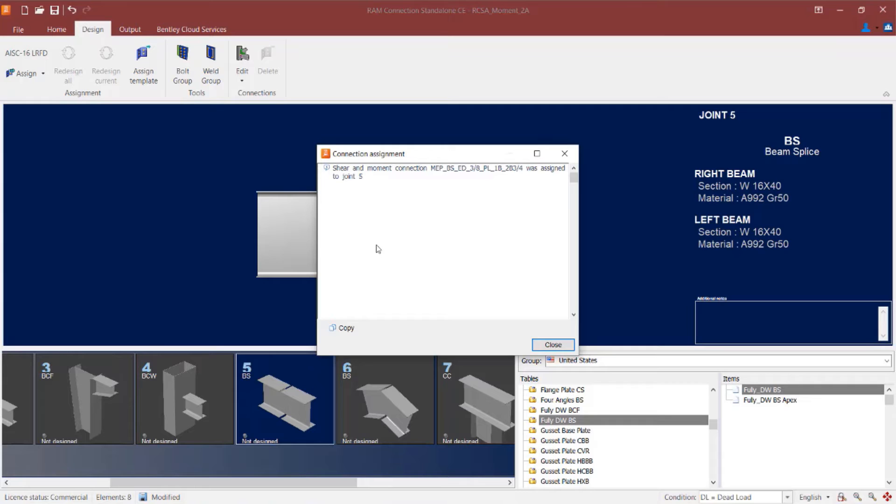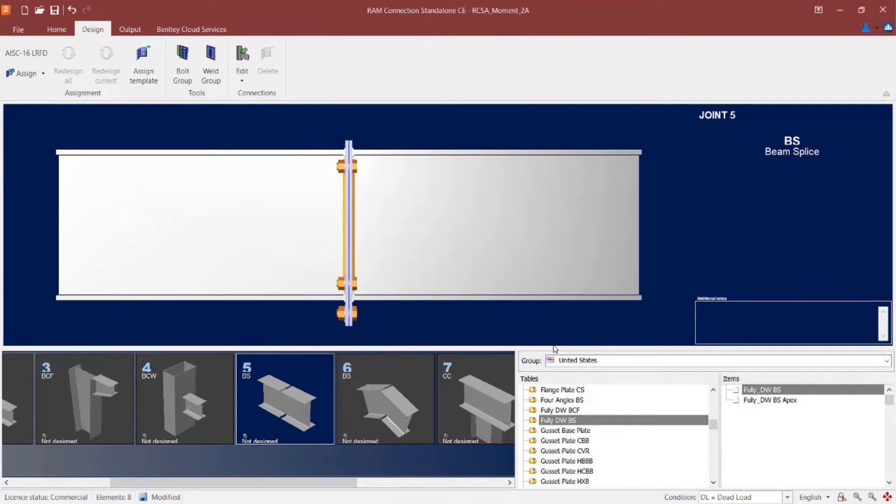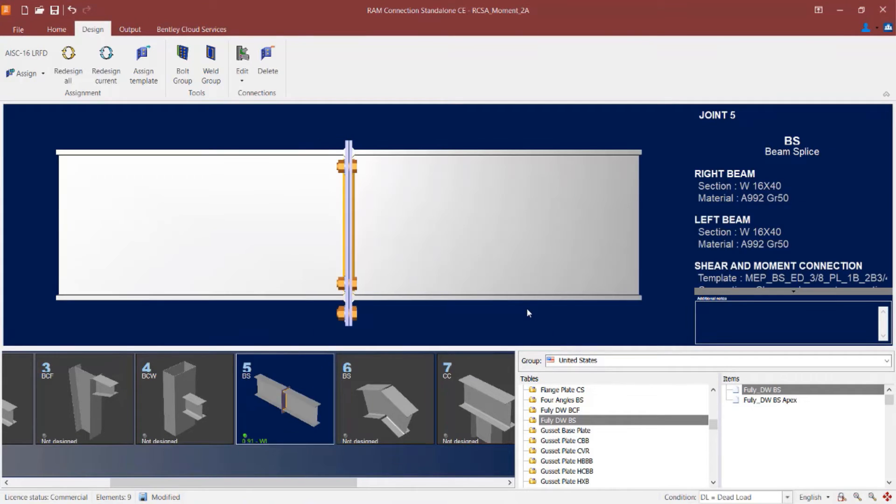And RAM connection will complete that process for me by searching through the database of predefined templates.